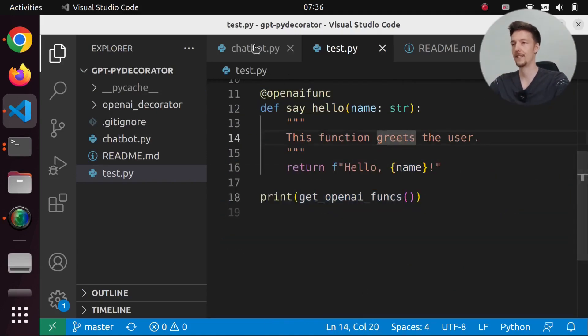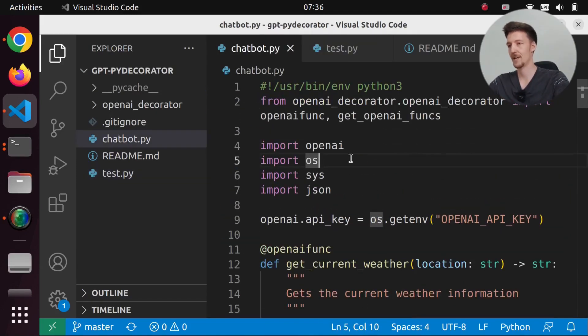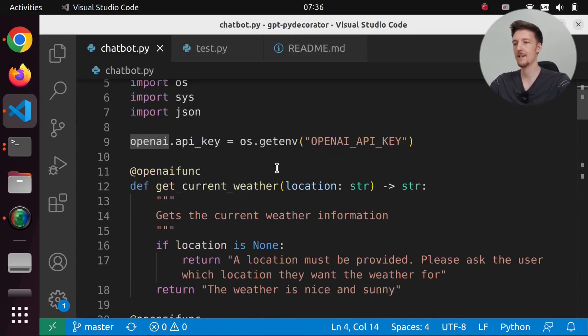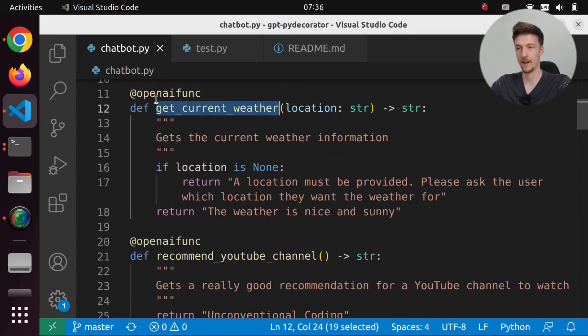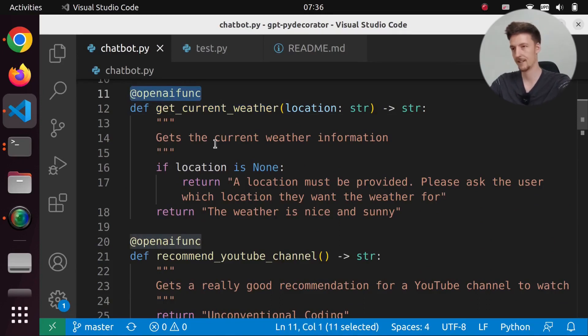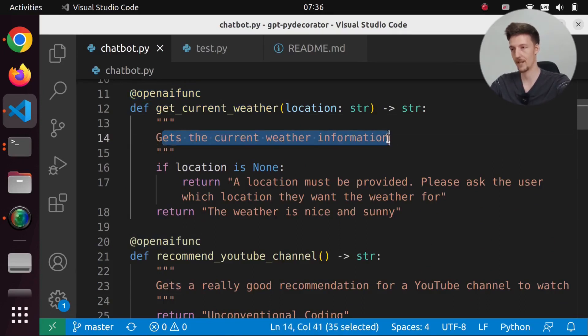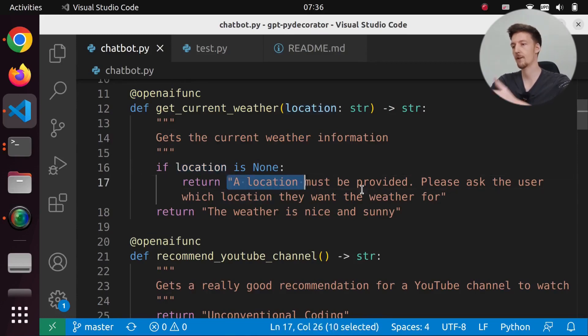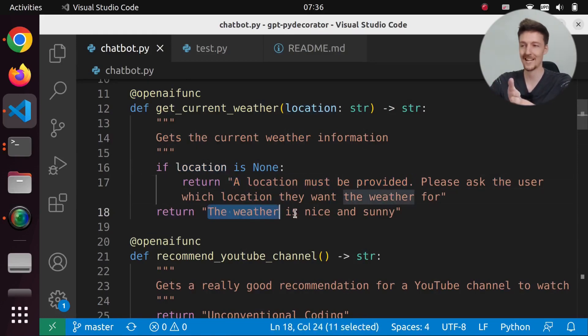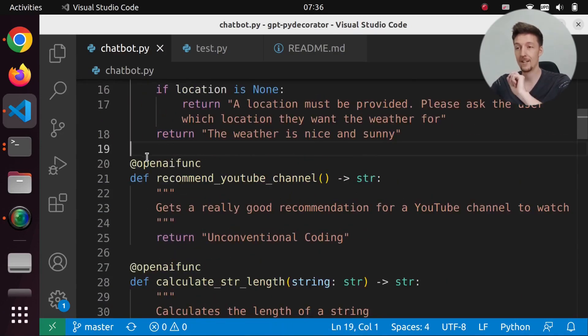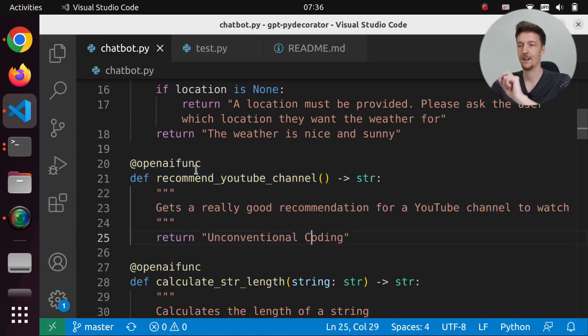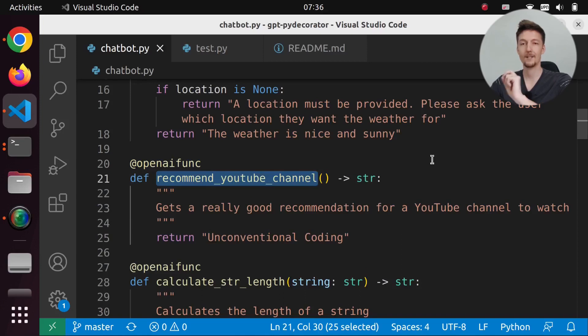Now I also created this chatbot.py, which is a bit more complicated. But here I am defining a get_current_weather function and I decorate it with @openai_func again. And it gets the current weather information. And then if you don't provide a location, it says a location must be provided. Otherwise it will right now just return the weather is nice and sunny. And then I created this @openai_func recommend_youtube_channel.